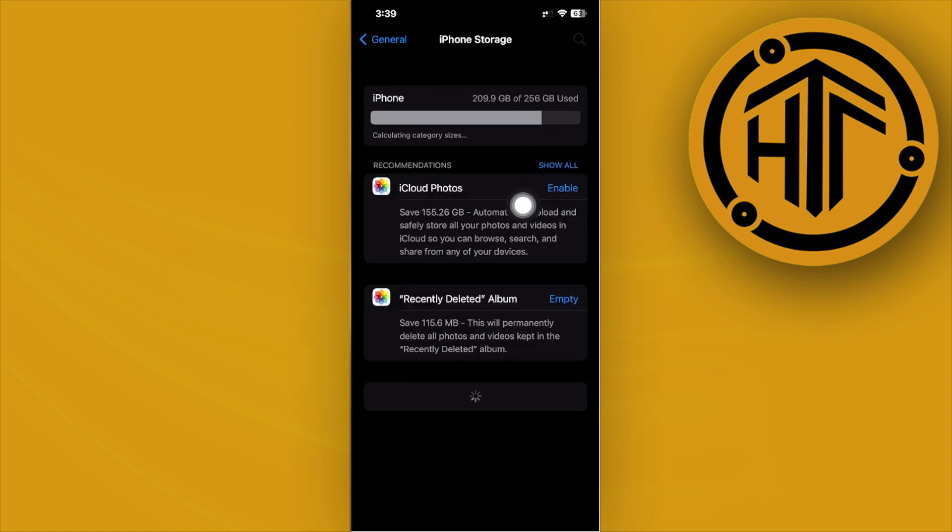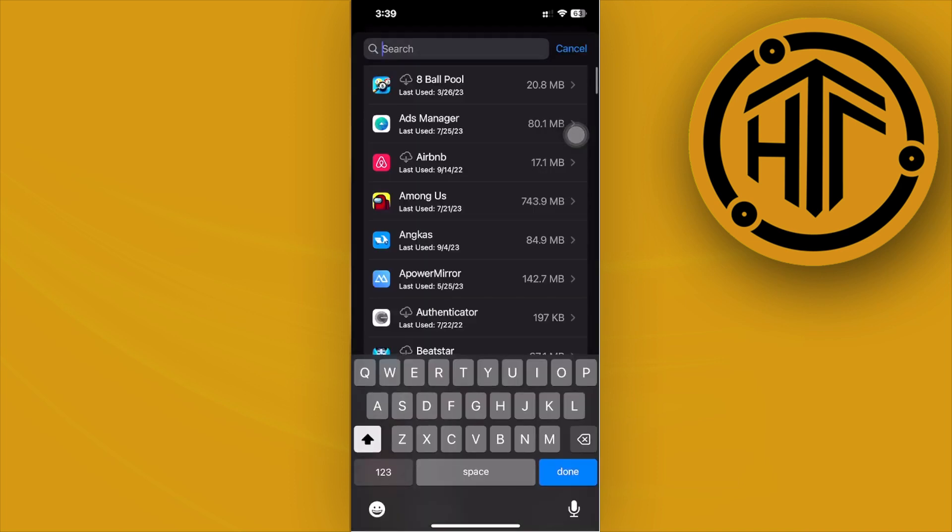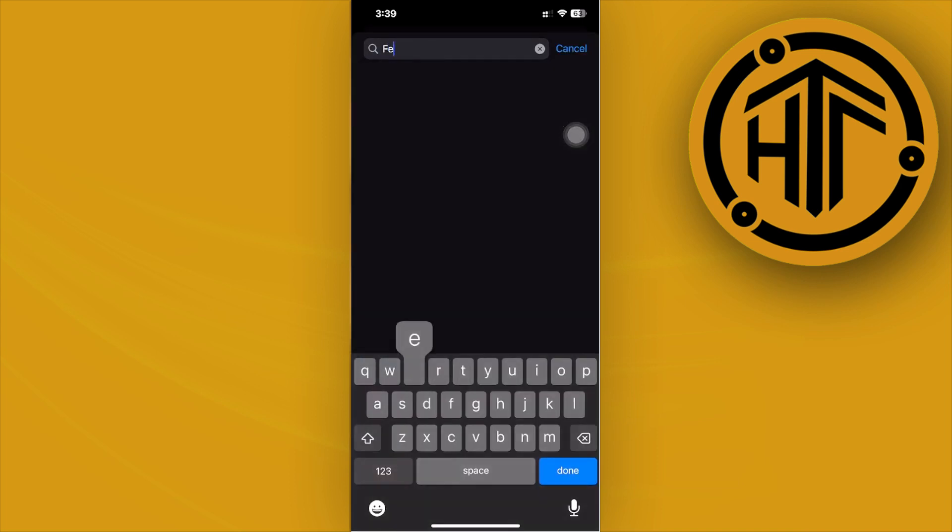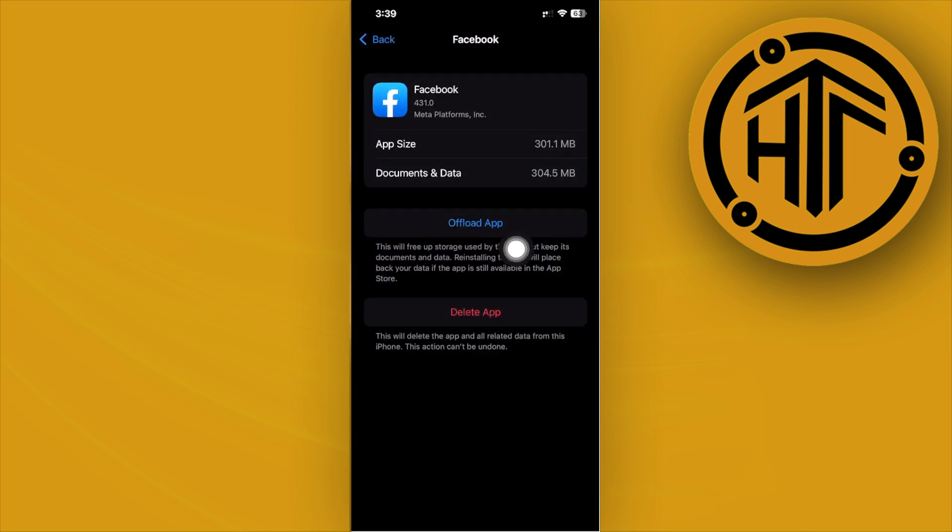Look for the Facebook application by clicking on the search bar in the top right corner. Find the Facebook application and then tap on offload app. Let's search for the Facebook application and tap on offload app.